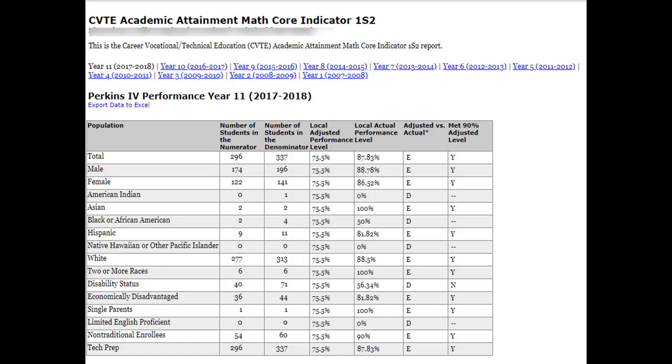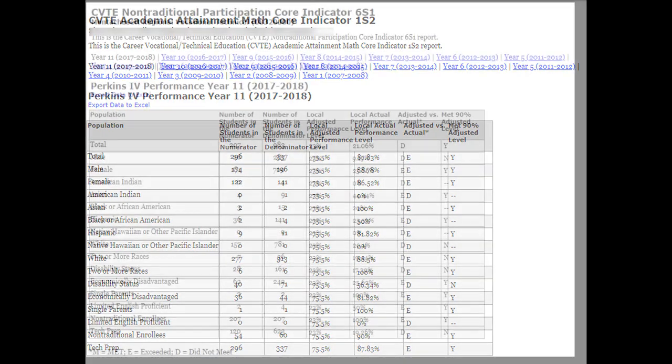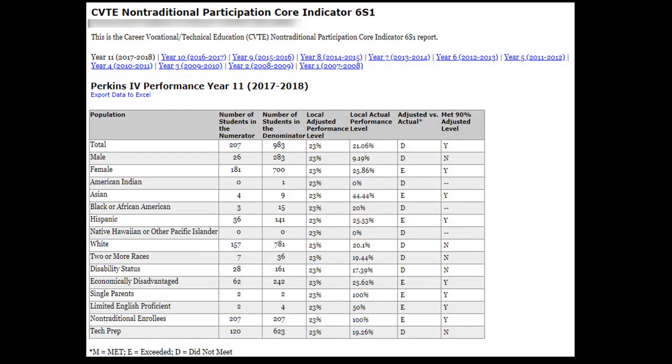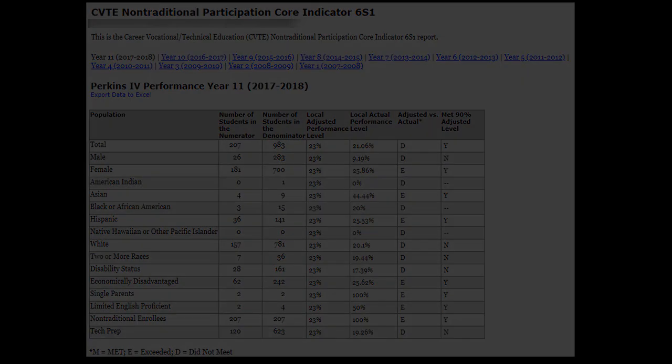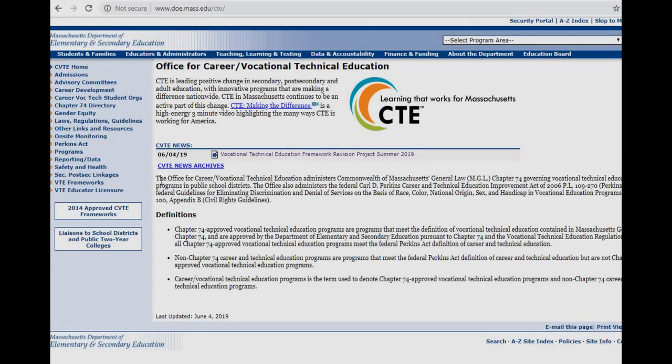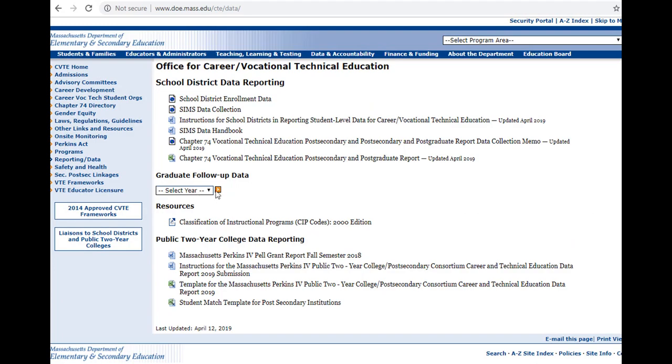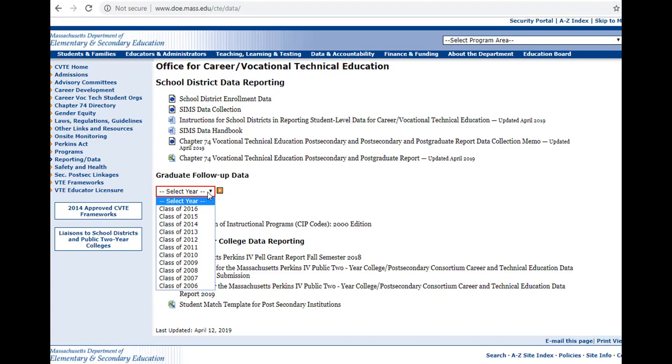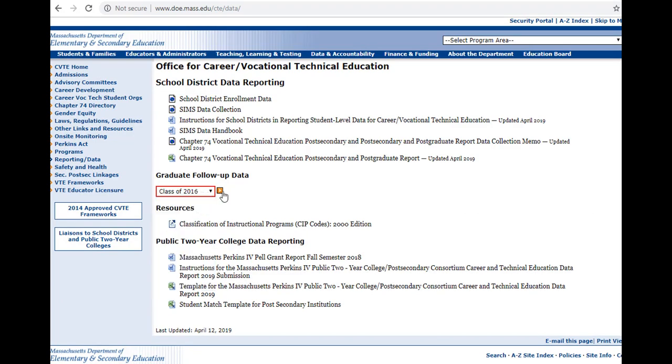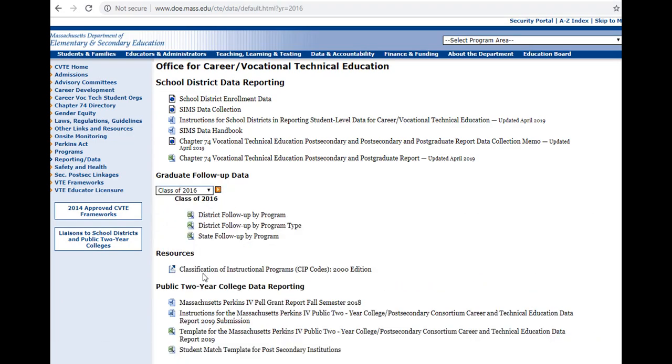Perkins Core Indicators and other performance results can be incorporated into program reviews, planning with program advisory committees, professional development, and other improvement efforts. Use these alongside other resources, such as the CVTE Graduate Follow-Up Survey.